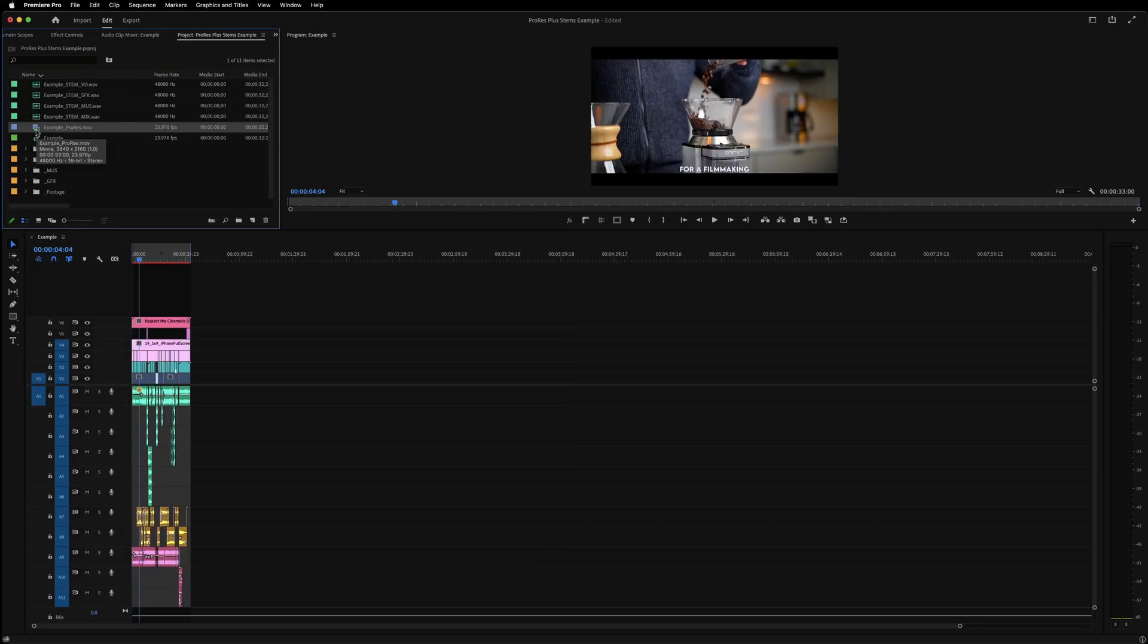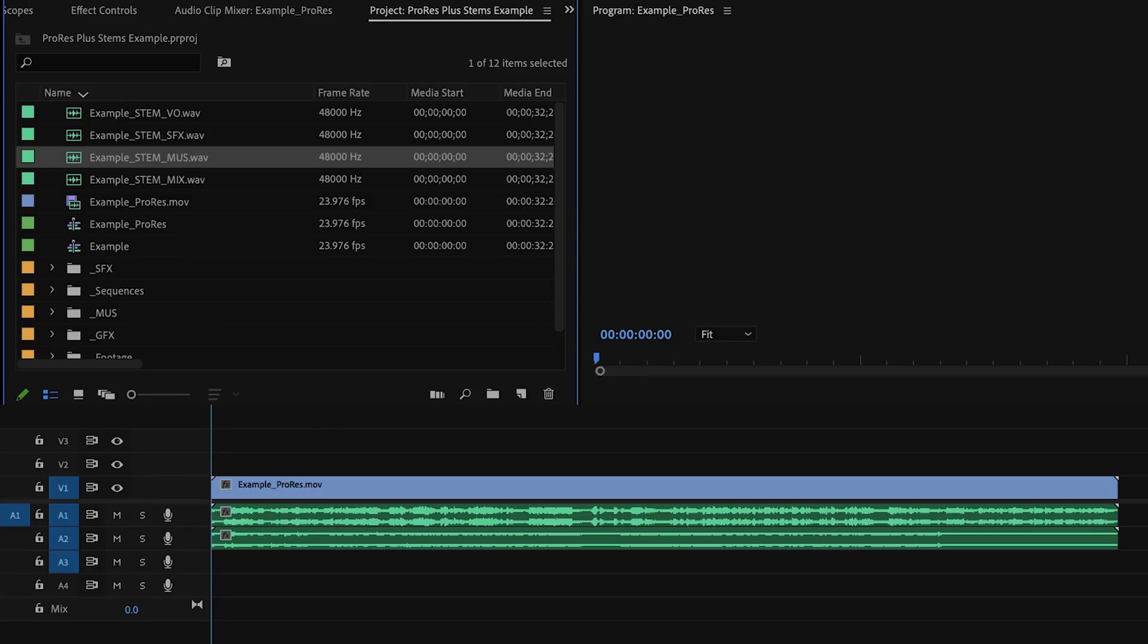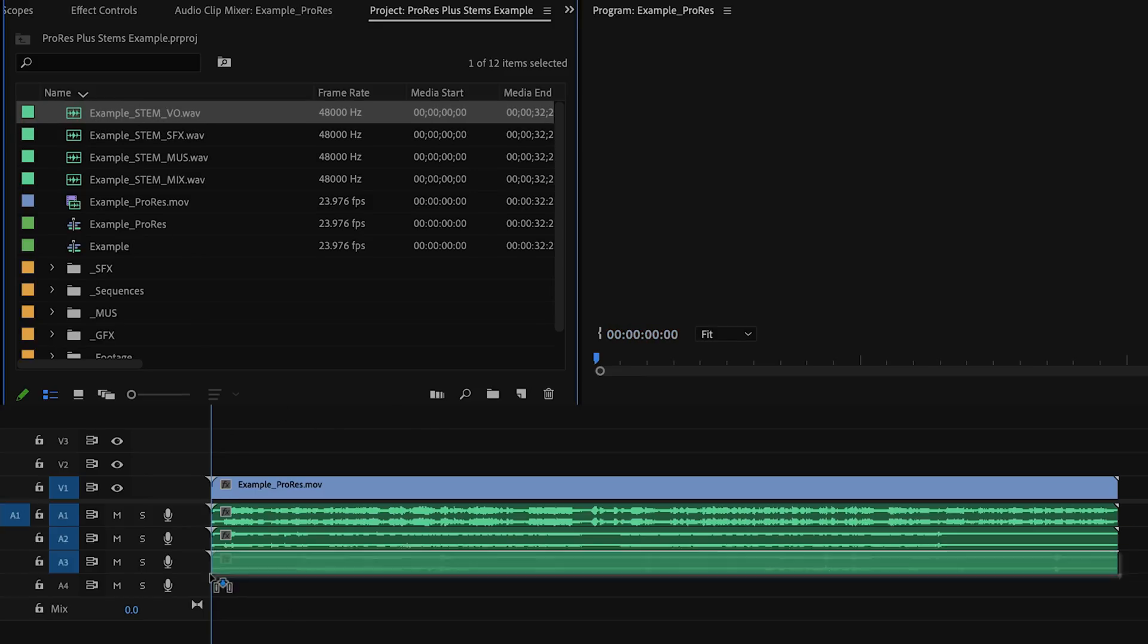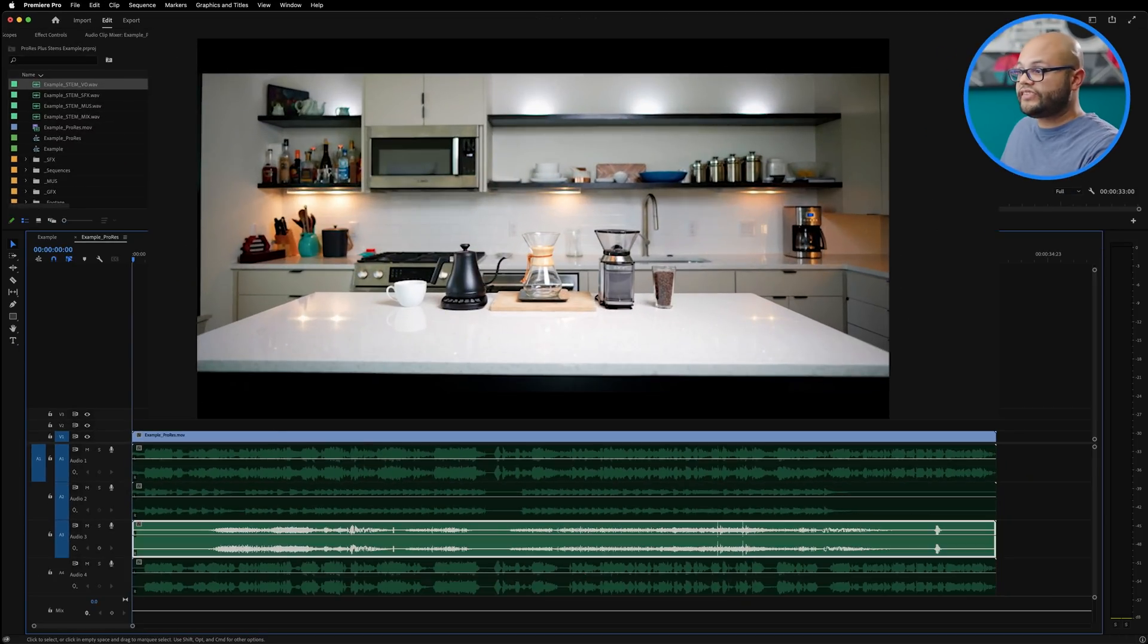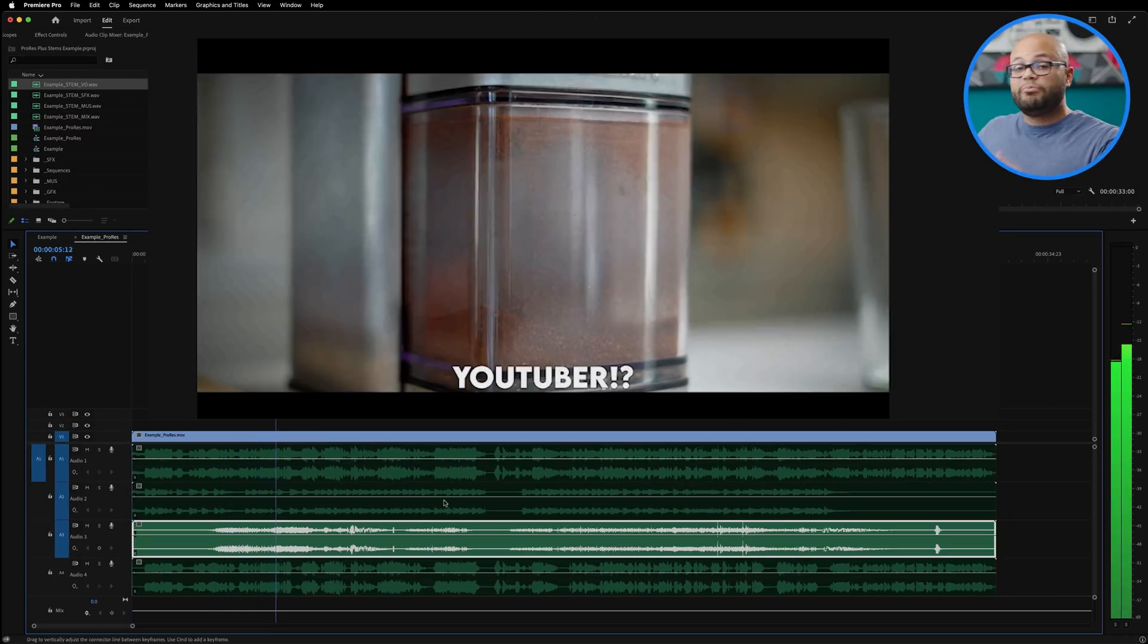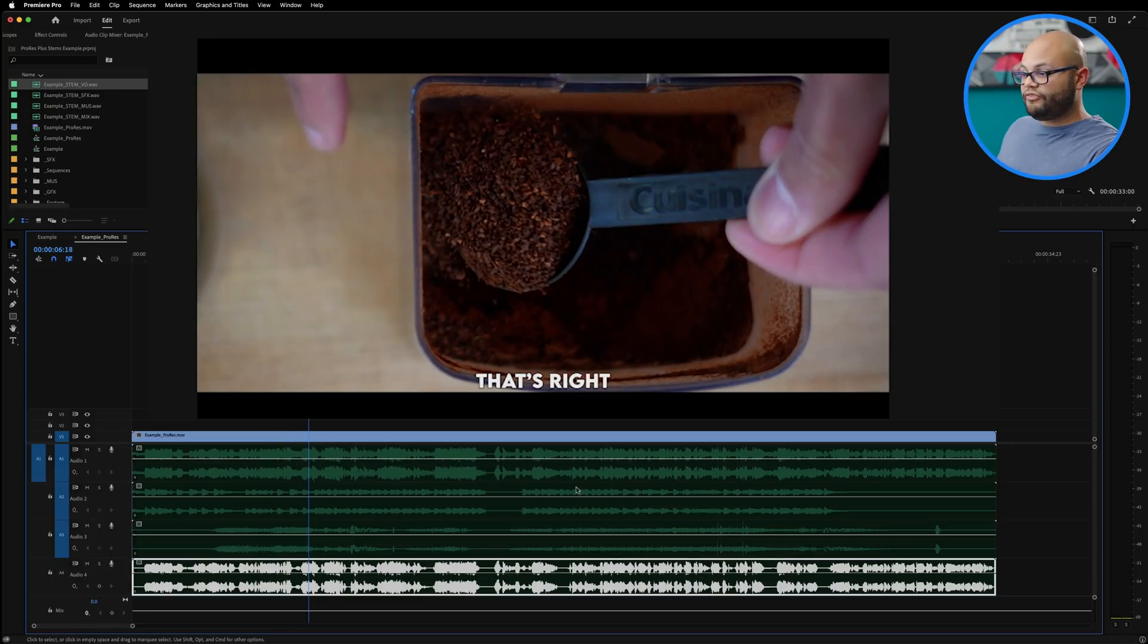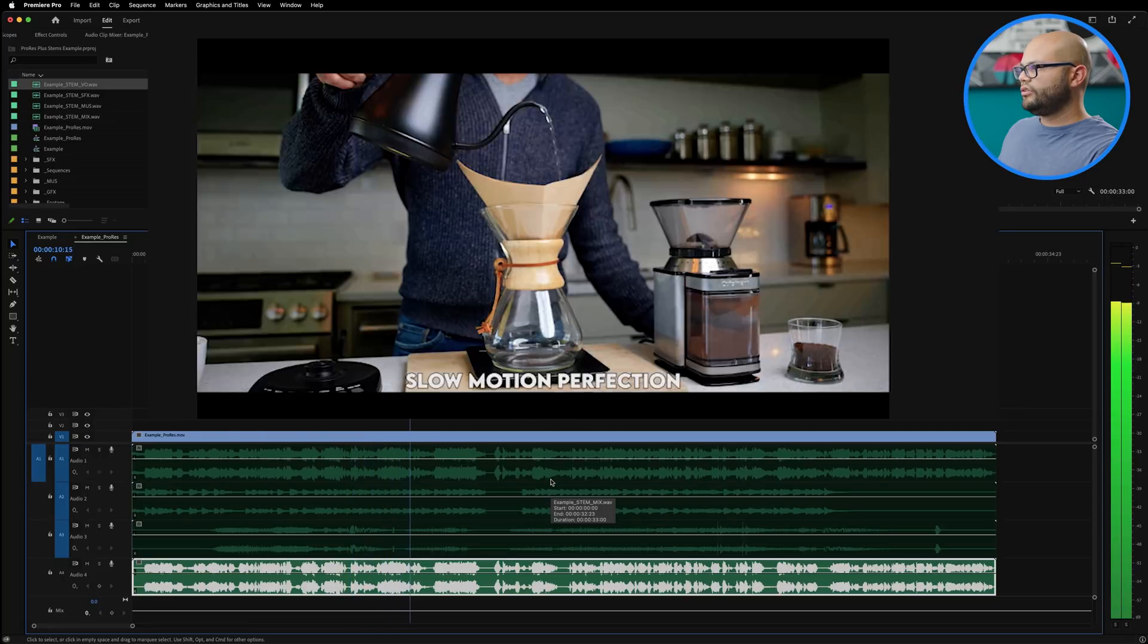What this allows me to do is if I ever needed to use this video file in the future, I can now bring in the video file and my audio stems, know that the quality is going to be great, and I can also solo out things like just the sound effects and cut out the music, VO, and mix if I wanted to, or if I wanted to hear my VO only.